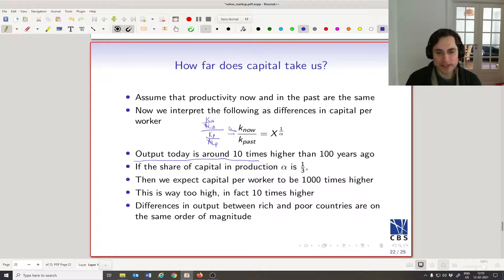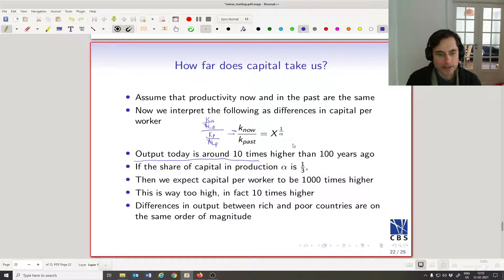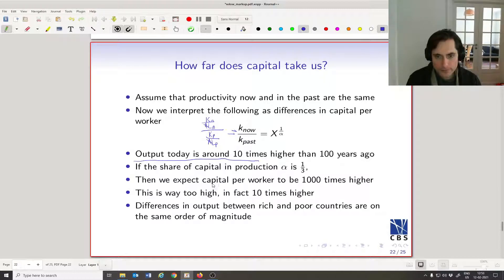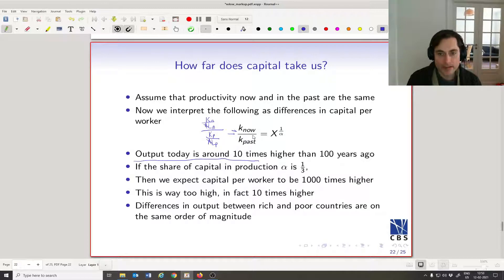Back of the envelope: output today is about 10 times higher than 100 years ago per worker. The share of capital in production is one third, so alpha is around one third, and the exponent is three. So we expect capital now to be 10 to the power of three — 1000 times higher per worker than capital in the past, given that output is about 10 times higher.